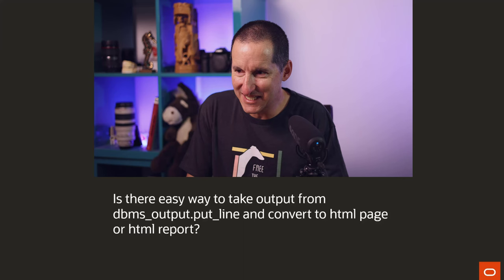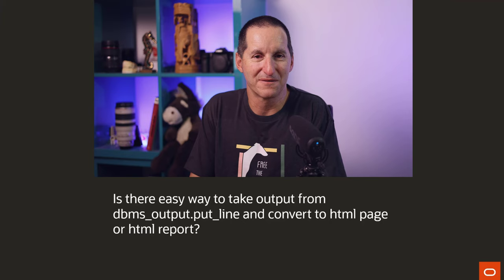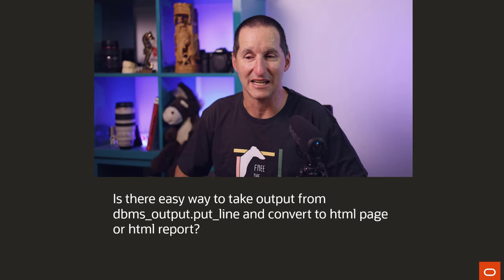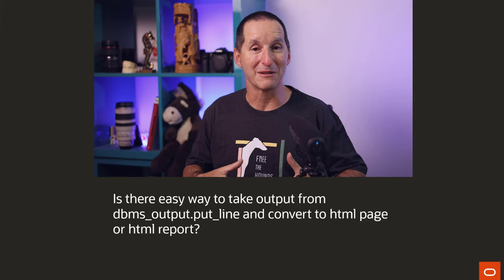Is there an easy way to take output from DBMS_OUTPUT.PUT_LINE and convert it to an HTML page or HTML report? I can see the appeal of this. If you look at almost anything that people rave about inside Oracle...